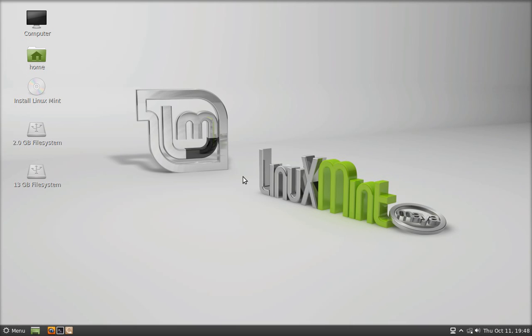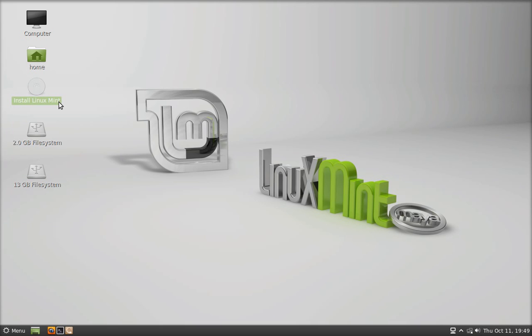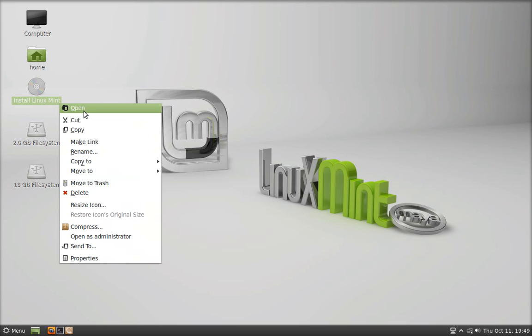You can see there's an icon that says 'Install Linux Mint.' Once you access the Live CD, you want to plug in the flash drive. As you can see, two icons show the partitions that were created — the 13 gigabytes is the root partition, and the other two gigabytes are the FAT32 file system.